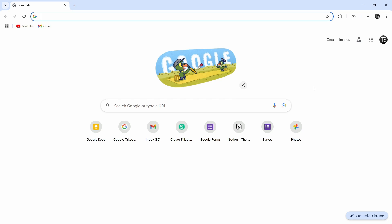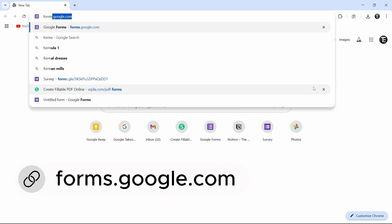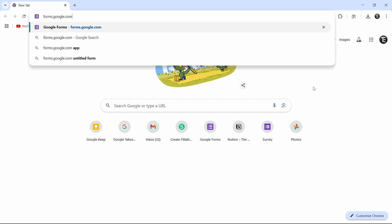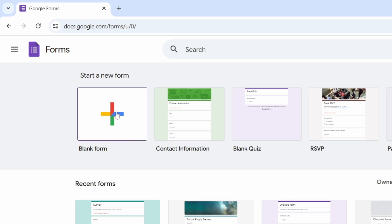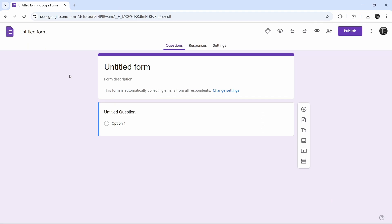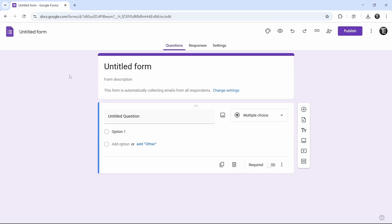So the first thing you have to do is go to your browser and then go to forms.google.com. This is the site we have to go to. I'll show you how to create a basic form, but if you already have a form, you can skip this section of the video. So I'll click on blank form that's written over here, and we can start creating a form from here.